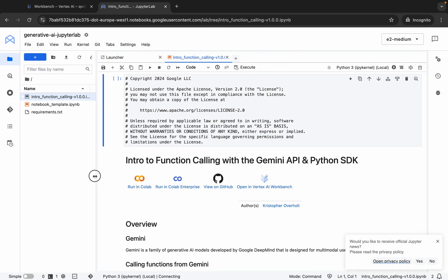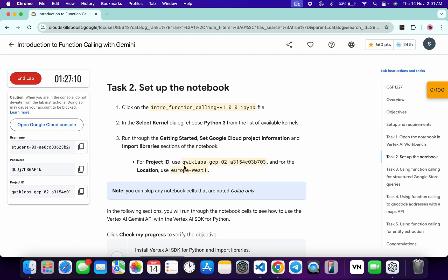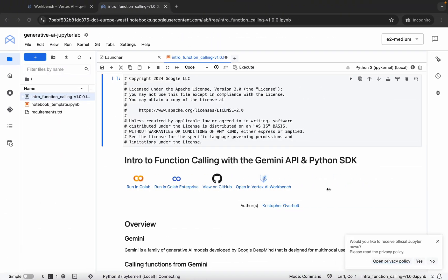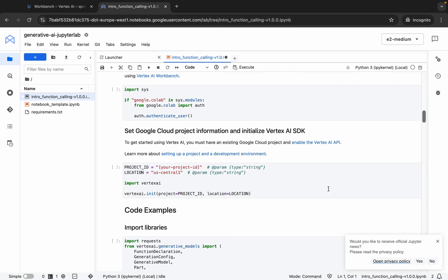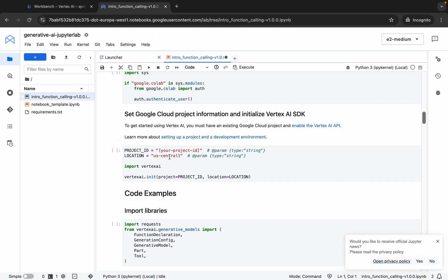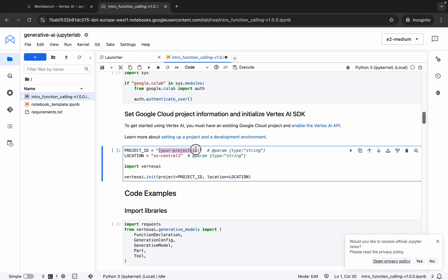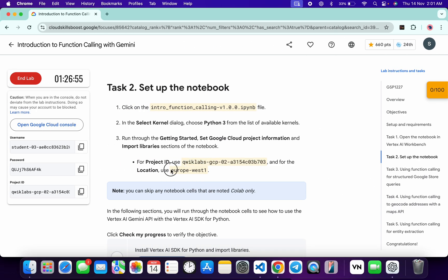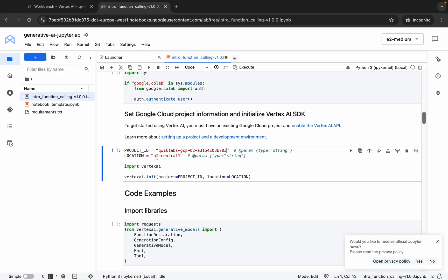Come back to the lab instructions and from here you can see the Project ID. Copy this Project ID, come back, scroll down a little bit, and replace it here. Now for the location, copy this location and come back and replace it here as well.